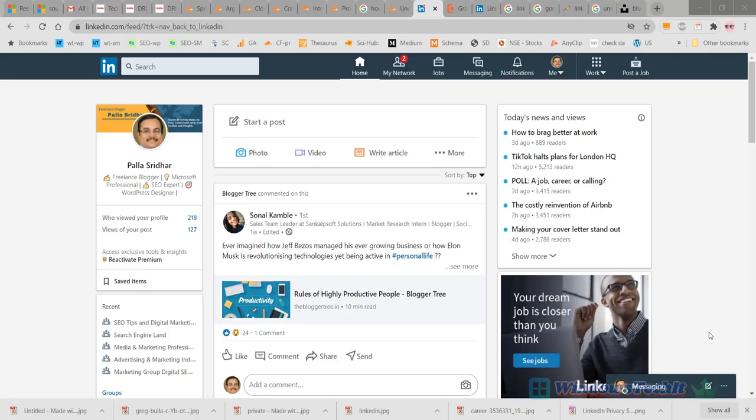Hello viewers, welcome to Palastradar's YouTube channel. In today's video, we're going to see how to view your LinkedIn profile in private mode or how to be anonymous as a LinkedIn member so others cannot view your profile.